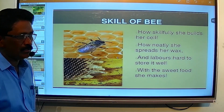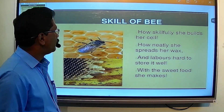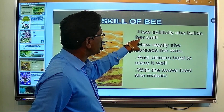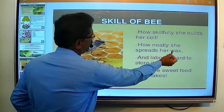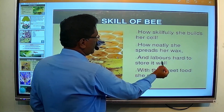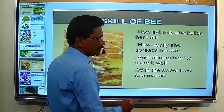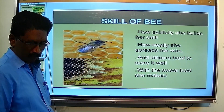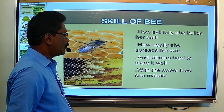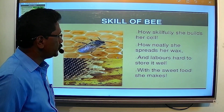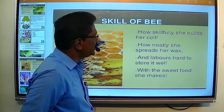Students, see the next slide. The skill of the bee is described in this stanza. The poet says: 'How skillfully she builds her cell, how neatly she spreads her wax, and labors hard to store it well with the sweet food she makes.' In the next four lines, the writer describes the skillful and beautiful job of the honey bee.